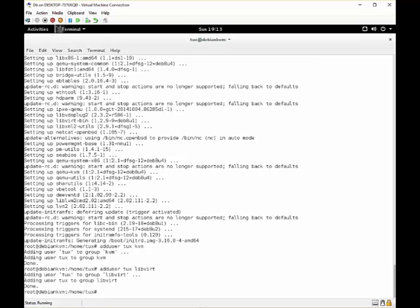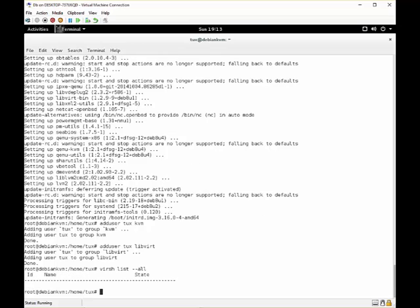Now if you want a list of our VMs running on our KVM system, we can view this with virsh list --all. And as you can see we don't have any virtual machines running right now. We will come back to this when we have configured a virtual machine from our web portal.